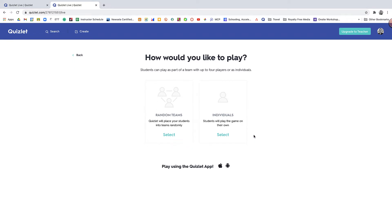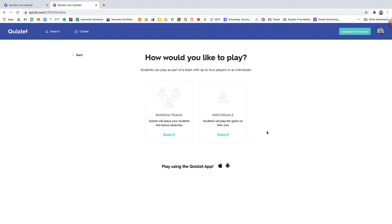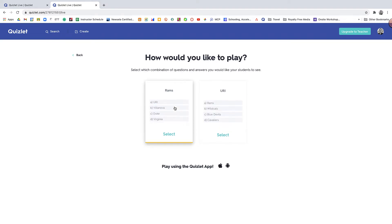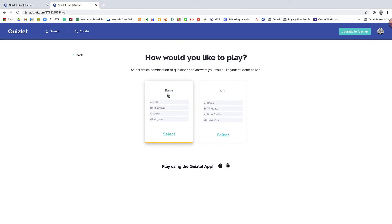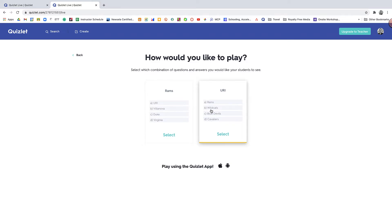If it's more of a remote learning experience or something that you'd like students to do individually, obviously the right side would be for you. So I'm going to choose the random teams version. The next screen is pretty simple. You just determine whether or not you want the term or the definition up top. Completely up to you which way you want to do it. Both ways work as far as the gameplay goes.